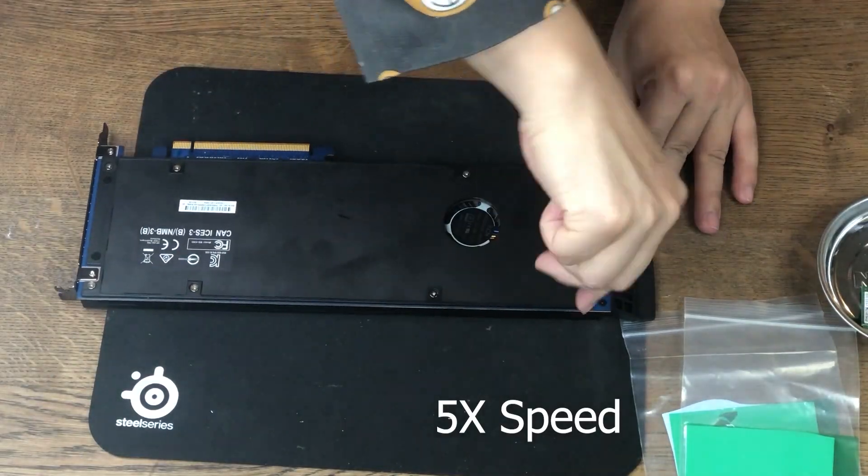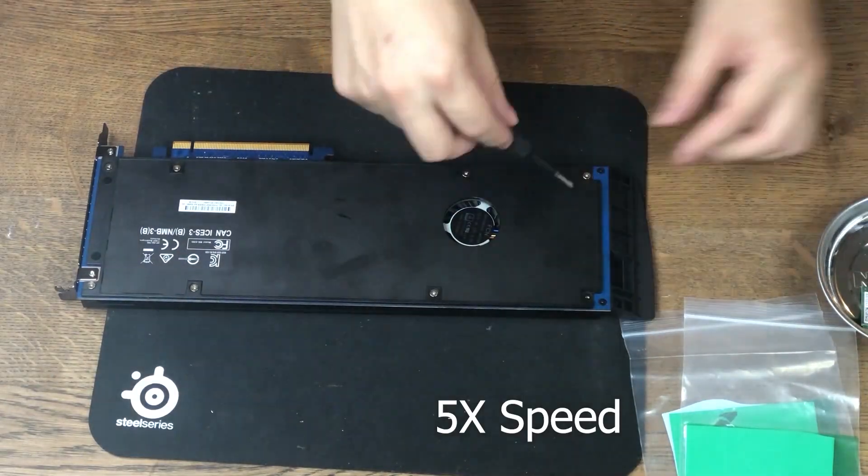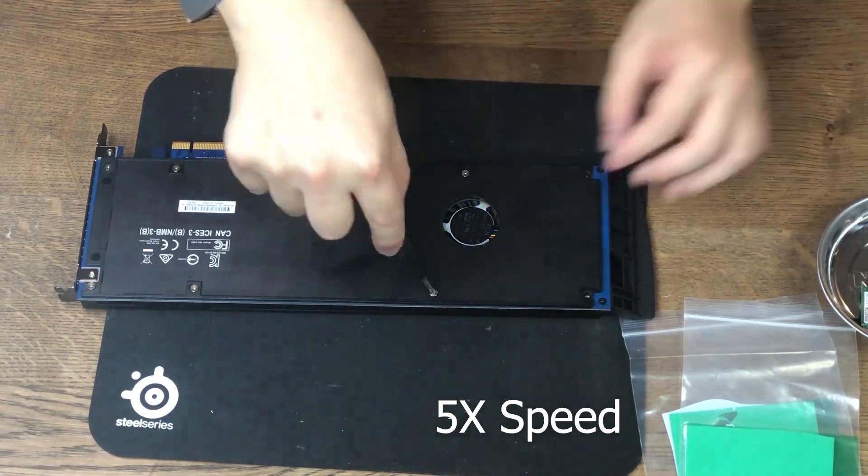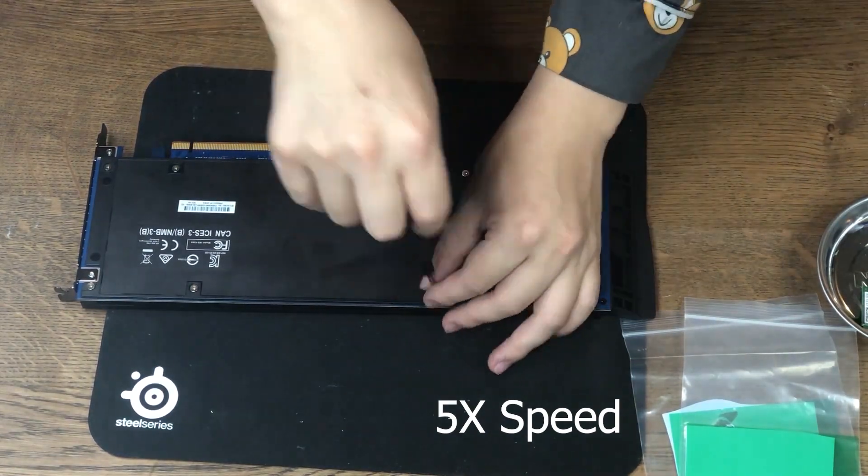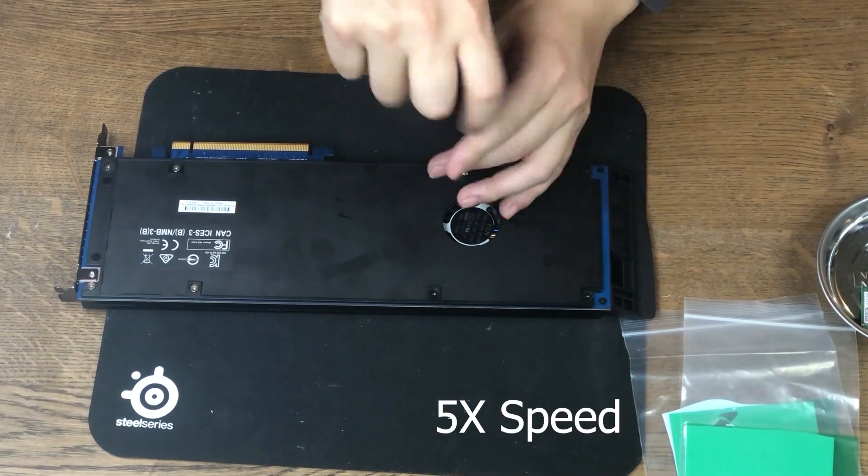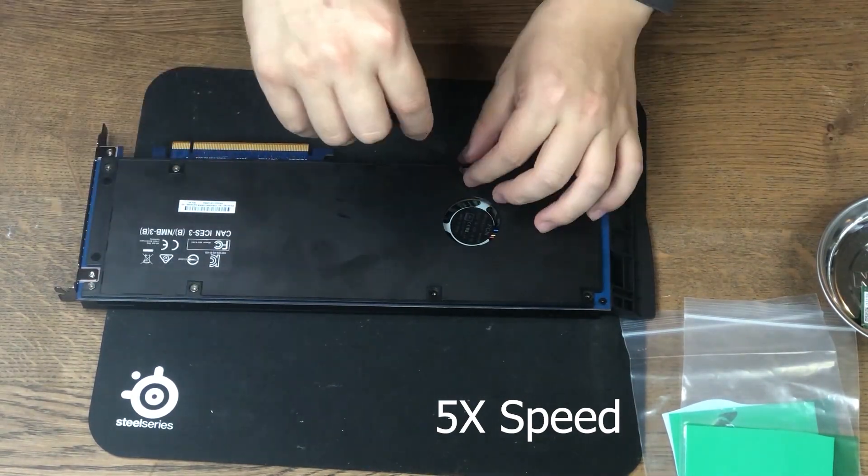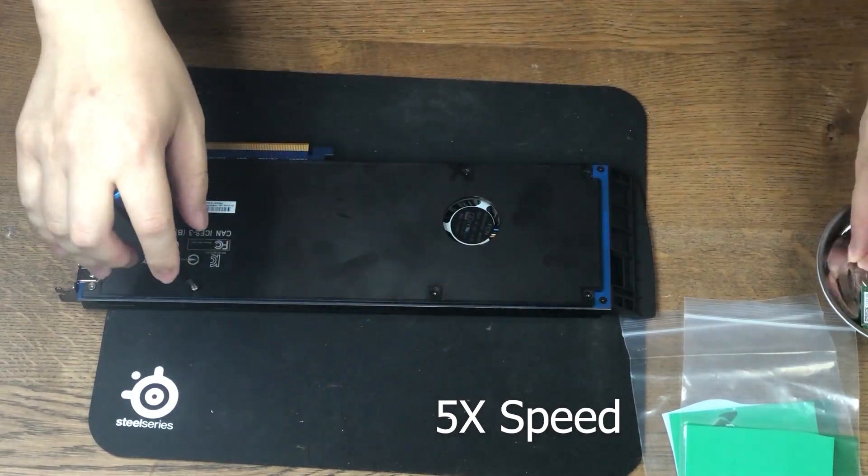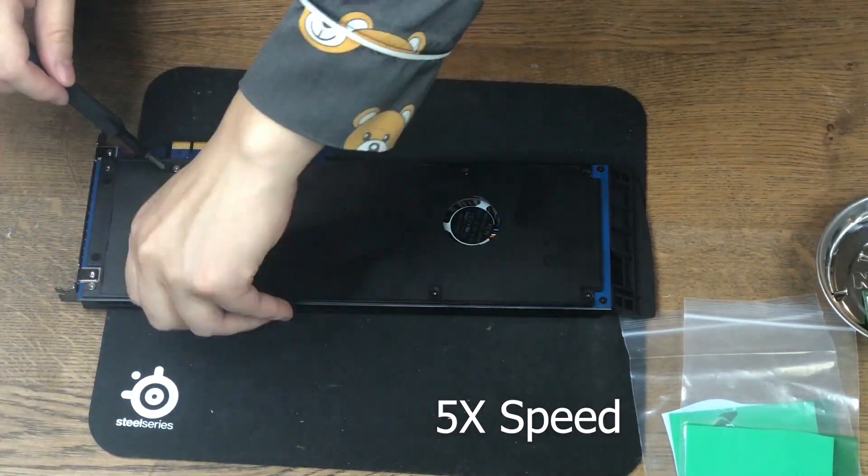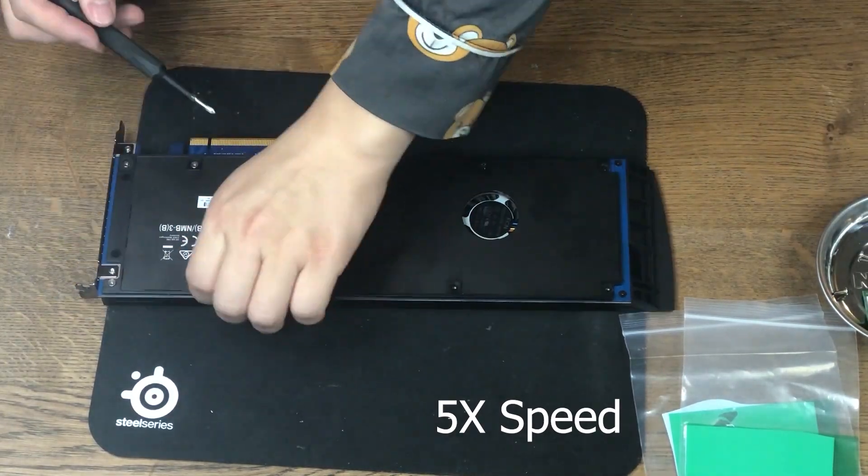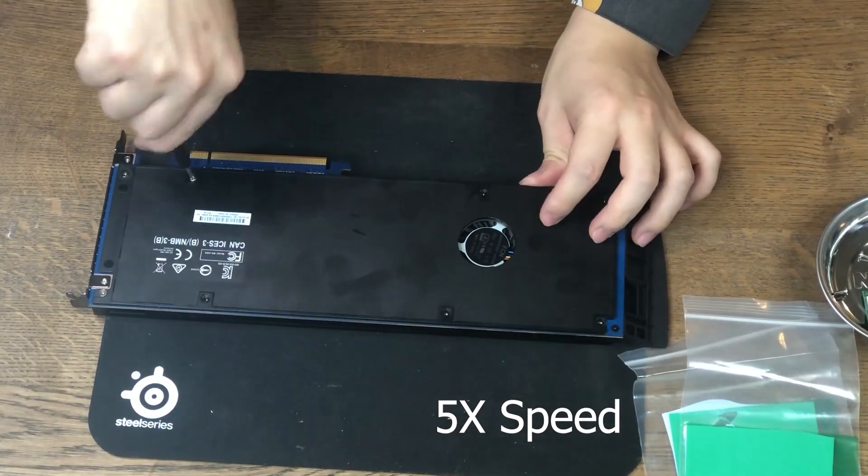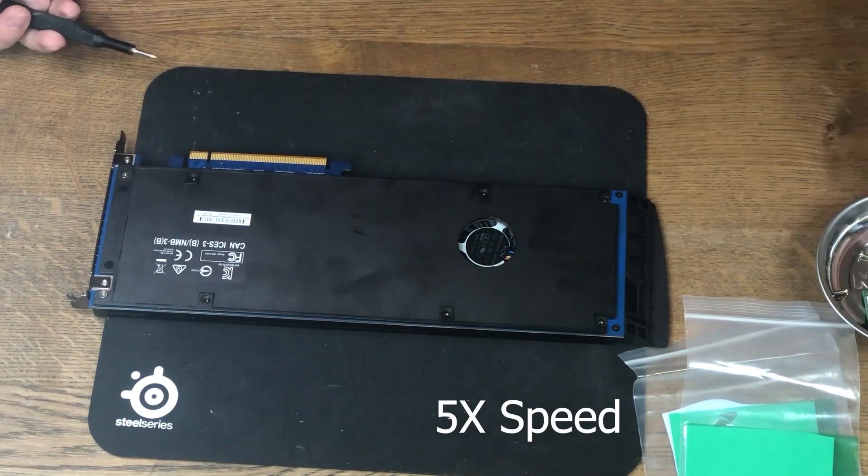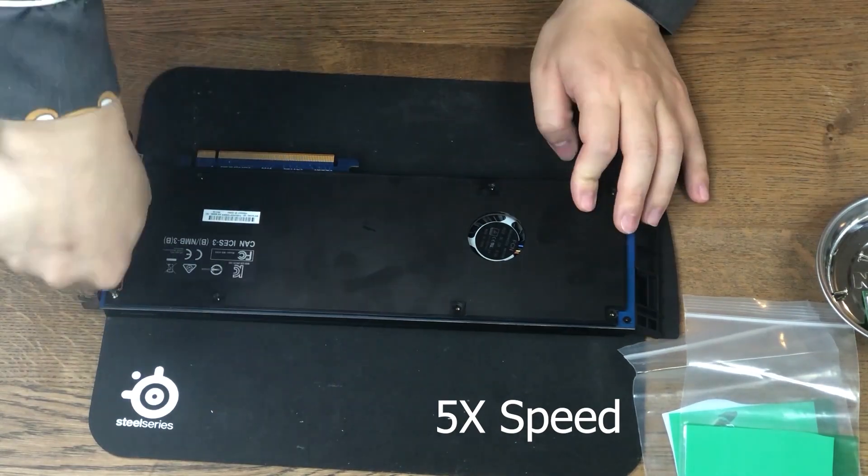Now let's take out the screws on the back. There's one, two, three, four, five, six, seven, eight screws that's holding the back plate. These screws are really tight and they're pretty hard to take apart.